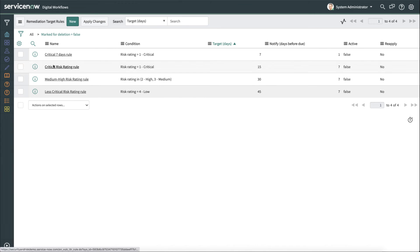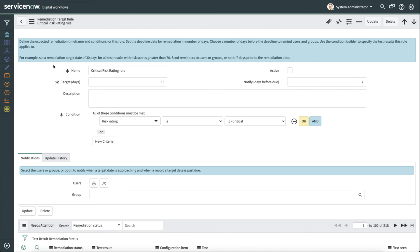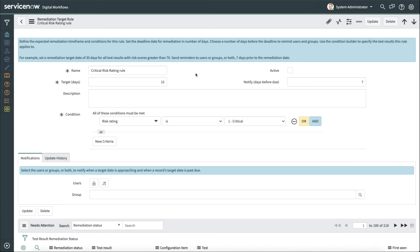So let's take a look at an example here. In this example, we have a critical risk rating rule. So this is going to be the target for remediating critical items. So we can see the condition is if the risk rating is critical, we want the target to be 15 days, and we're going to notify folks in seven days.